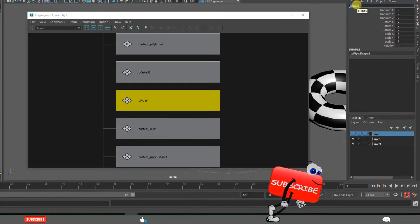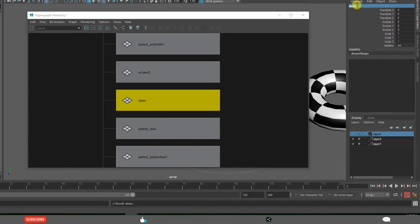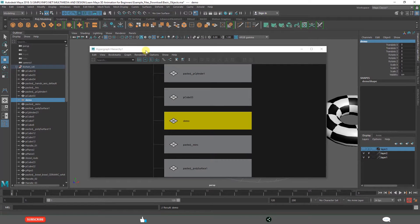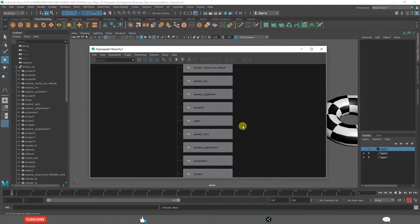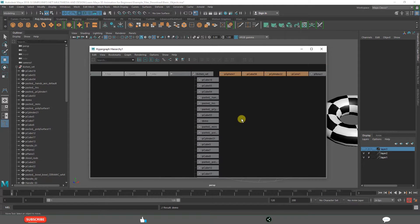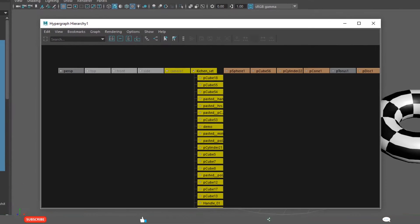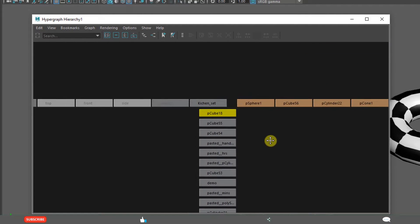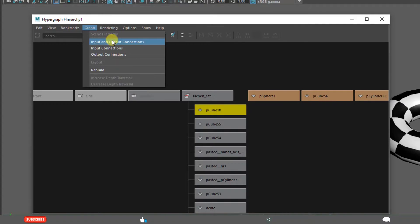For example, name it 'demo' — the name is replaced here and also here. We can see the input and output connections for each object. But for all these objects, history is deleted; only the final result is present. But you can still see the graph input and output connections.